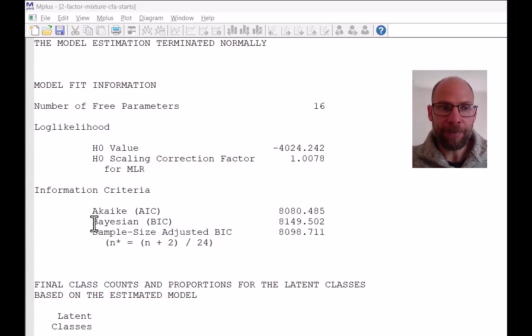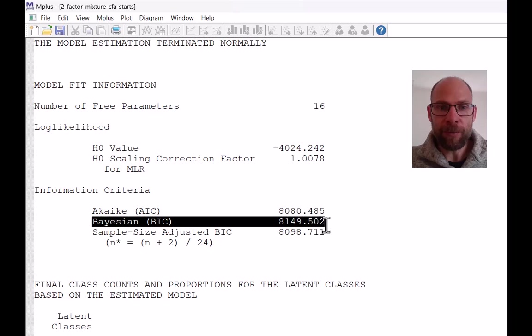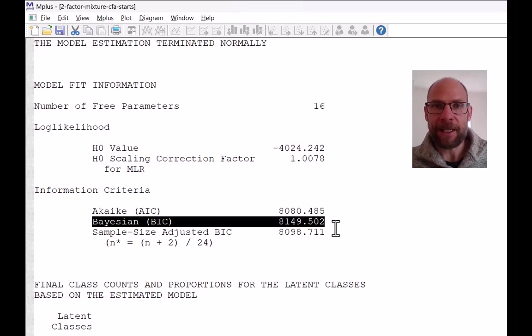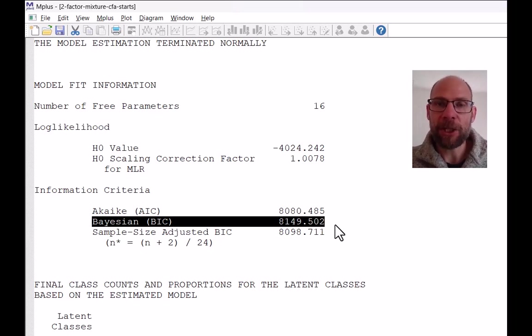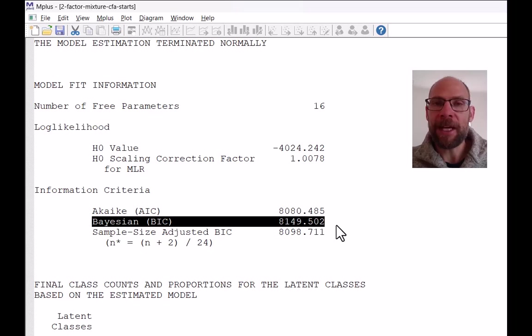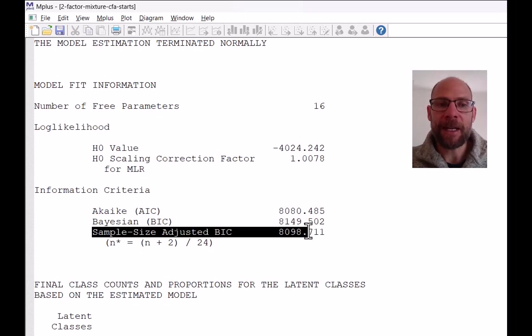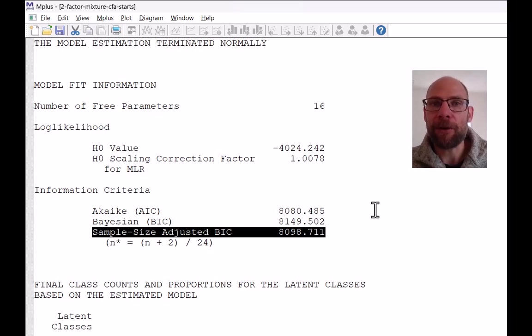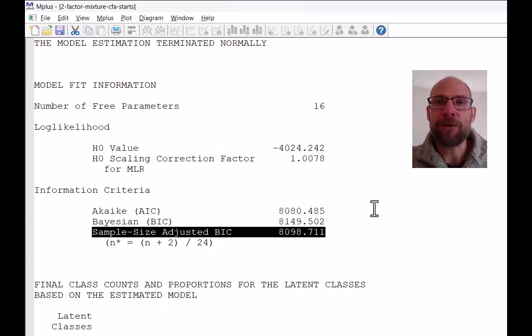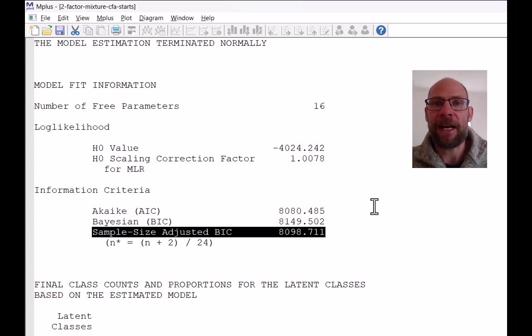And so often what we do when we select a factor mixture model, we look at the BIC value or the sample size adjusted BIC value. And we compare these values across solutions with different numbers of classes.